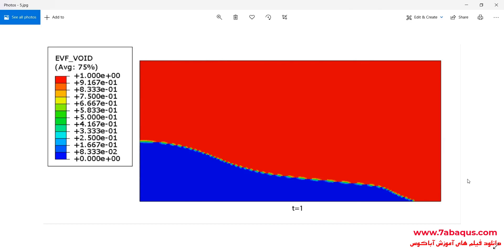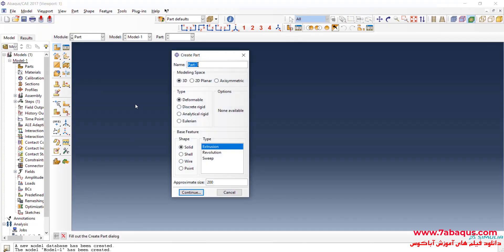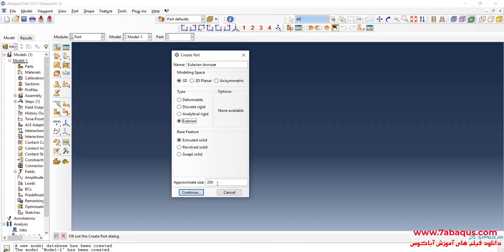I will enter the Abaqus software for simulation. I will click on Create Part. Here I intend to create the Eulerian part. This problem is two-dimensional in terms of nature, but we can't use 2D elements in Eulerian analysis — only three-dimensional elements may be utilized. So here I'll select 3D, then Eulerian, enter the rough size of the tracing page equal to 50, and continue.